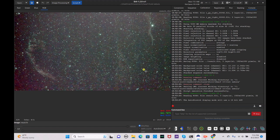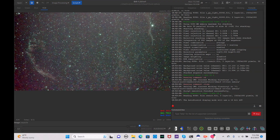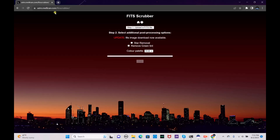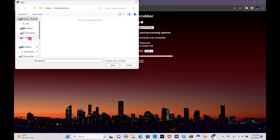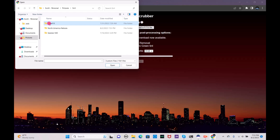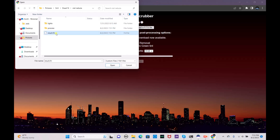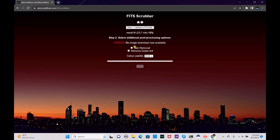The first way you can process this is by going to the website astro.millican.com/fitscrubber and uploading your file there. Make sure you don't do any editing on your image before you do this — just let it stack and take the result.fit file and stick it in. You can either remove the green tint or do star removal. I'm just going to remove the green tint. Let's let it finish uploading and then hit the Start button.